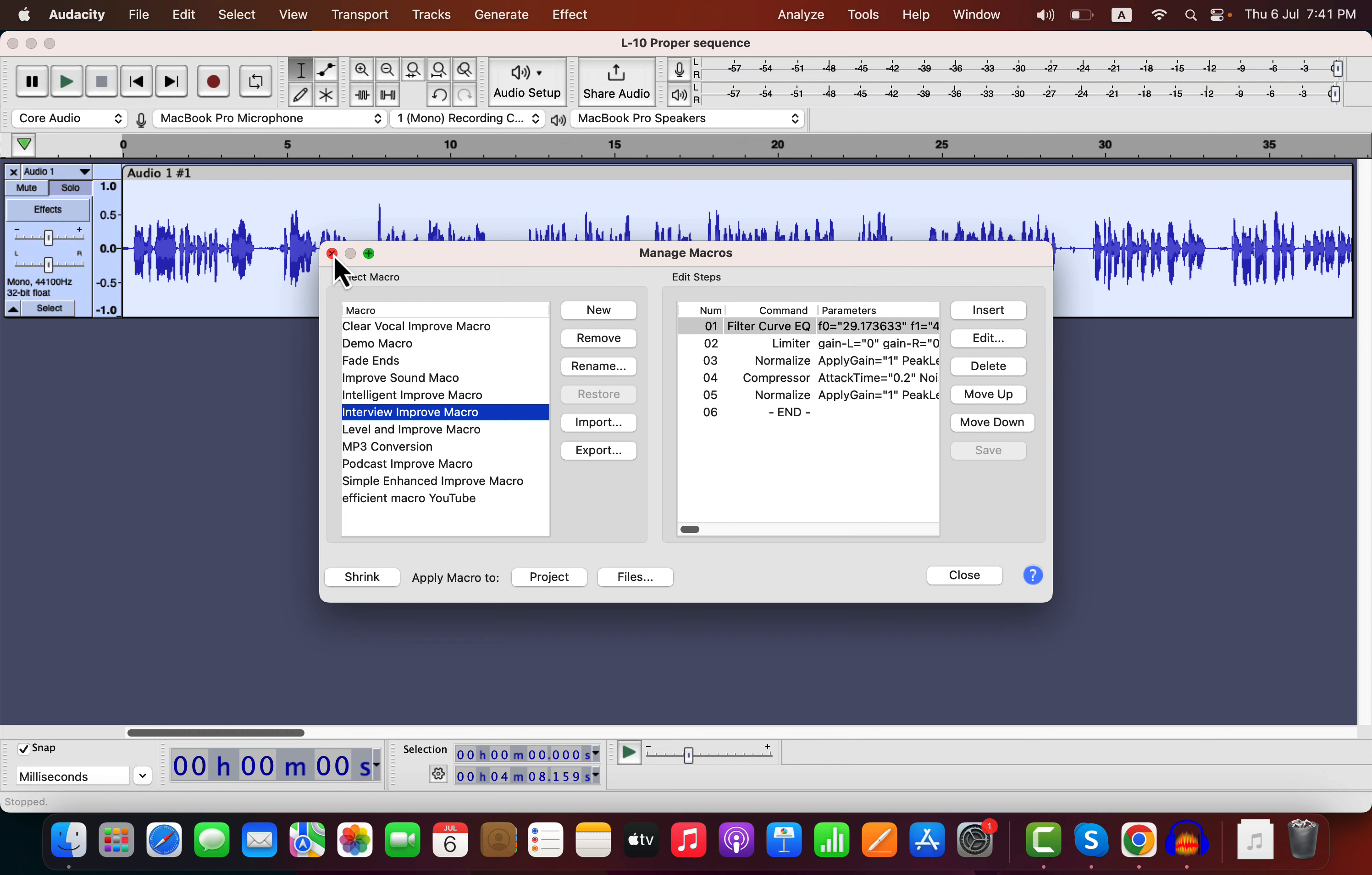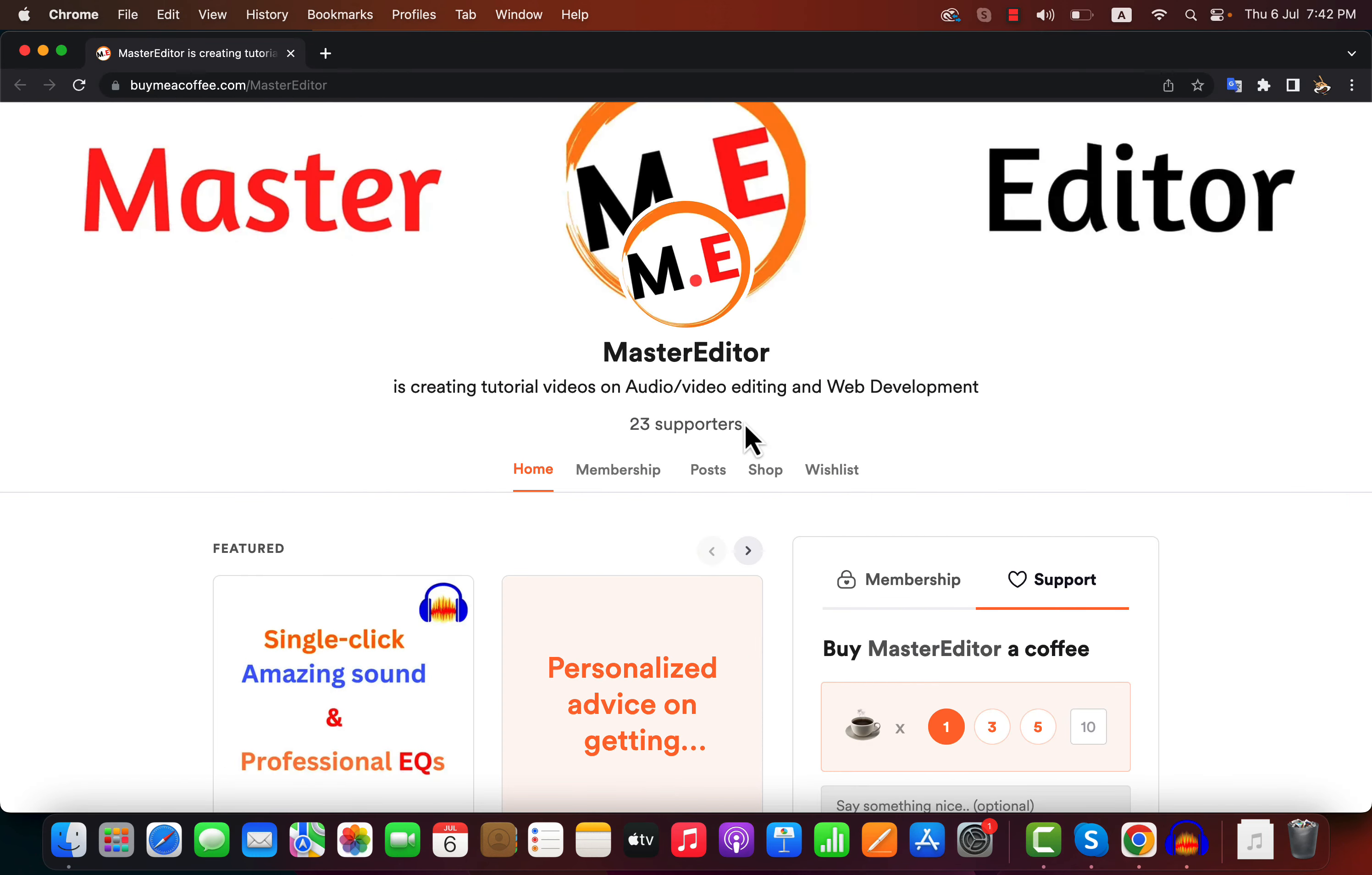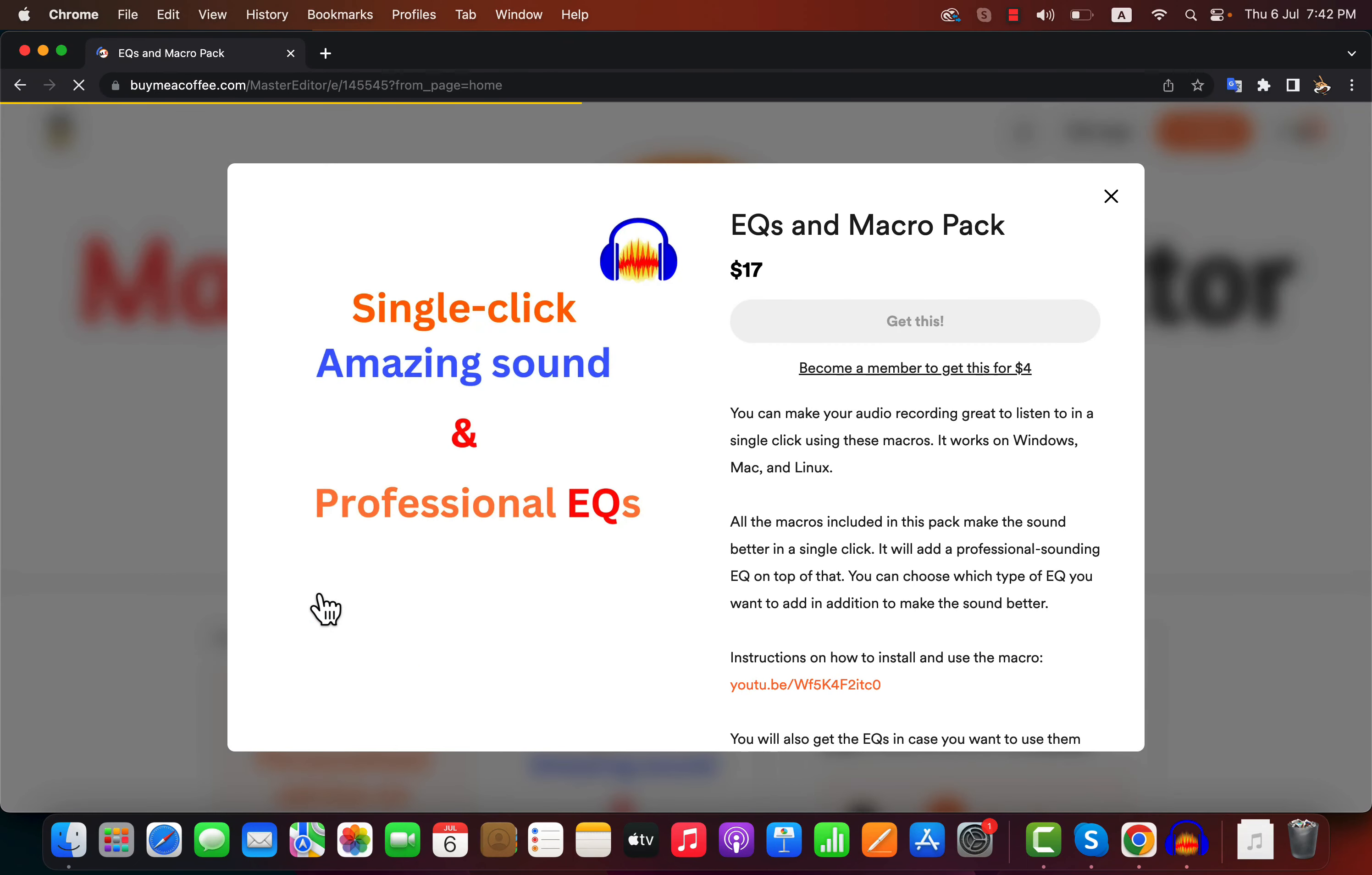You can get some excellent macros from me that 23 people are already using. I will share the link with you in the description. You will get all the necessary instructions on how to use these macros and a demo of how it sounds.